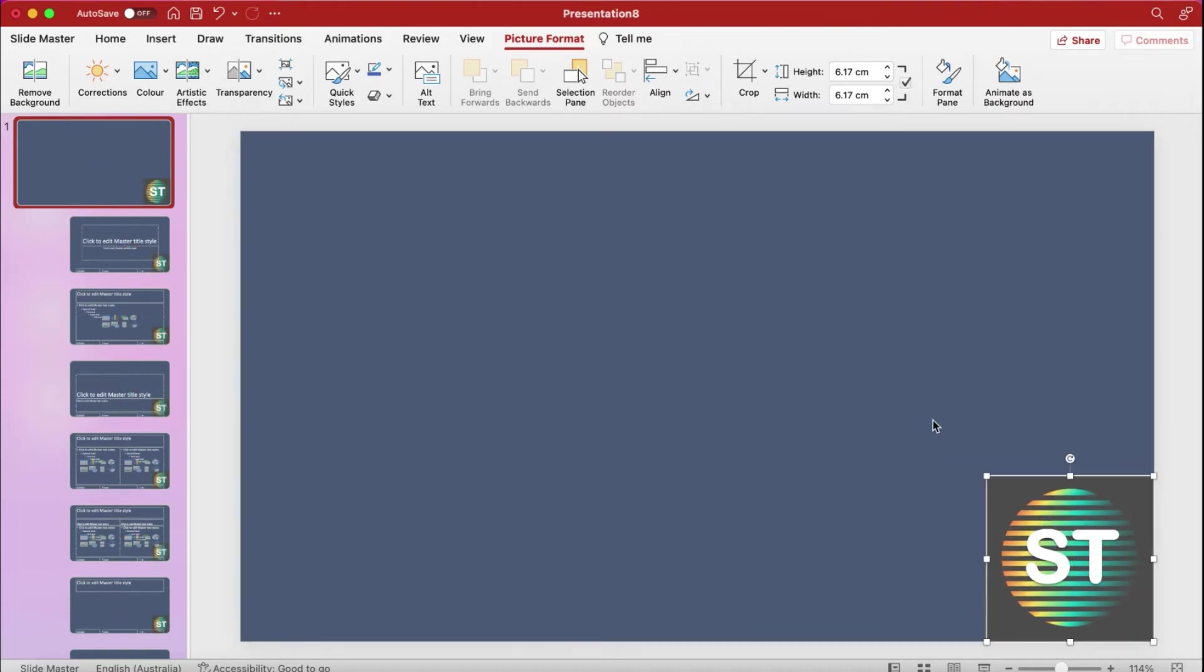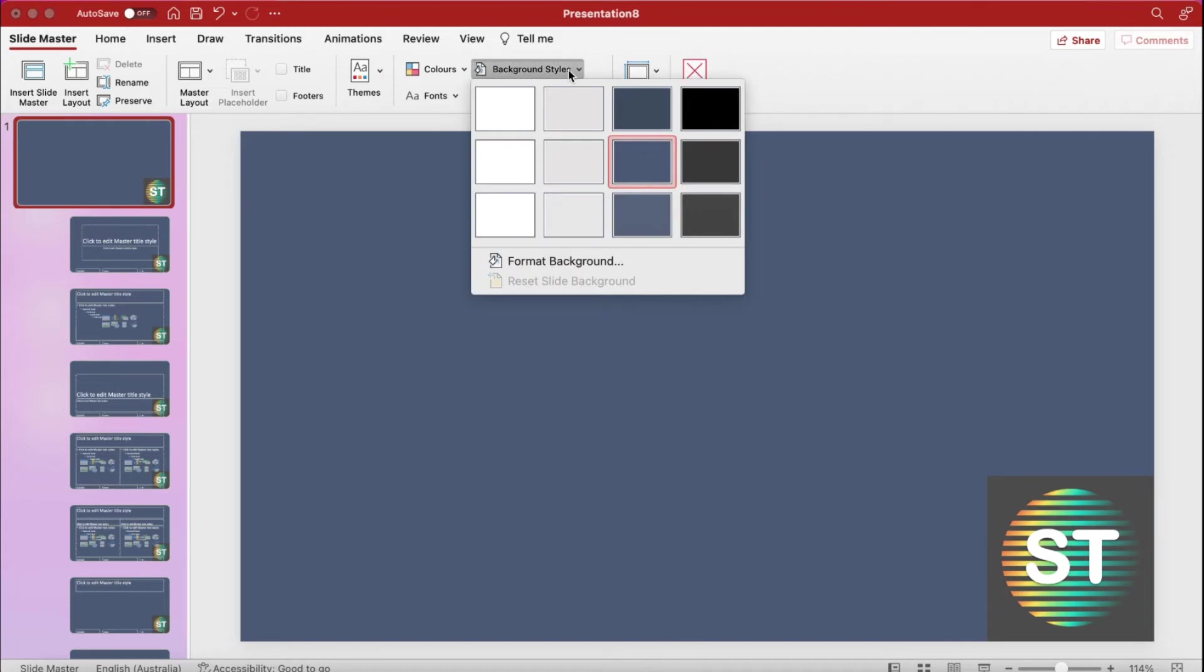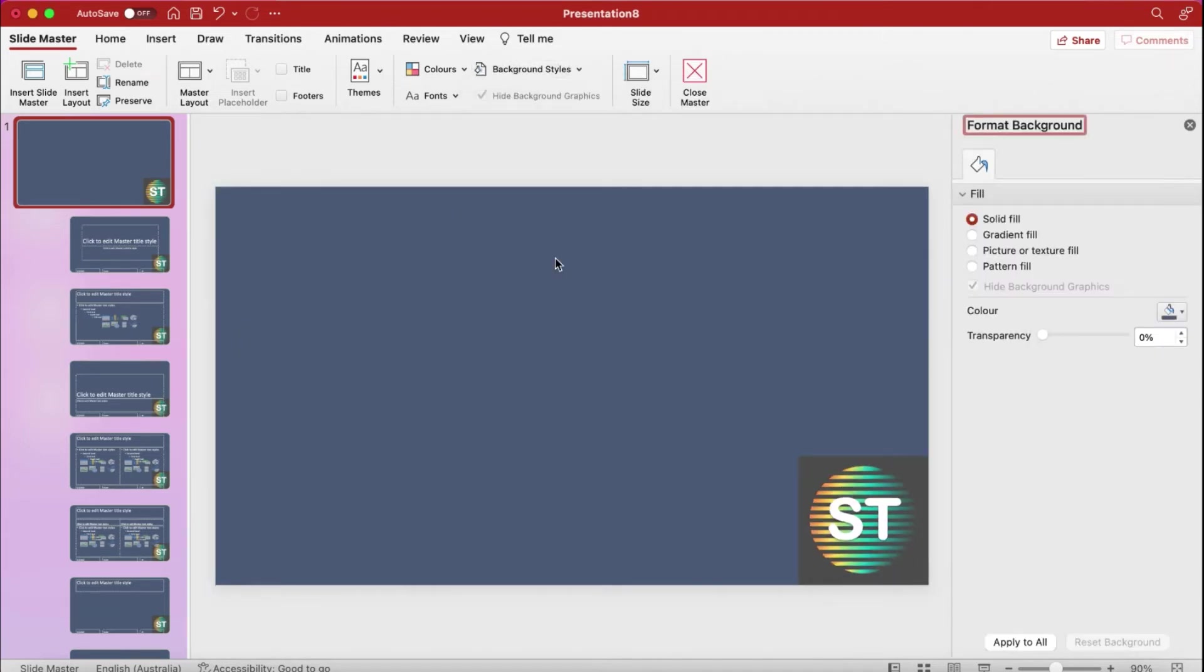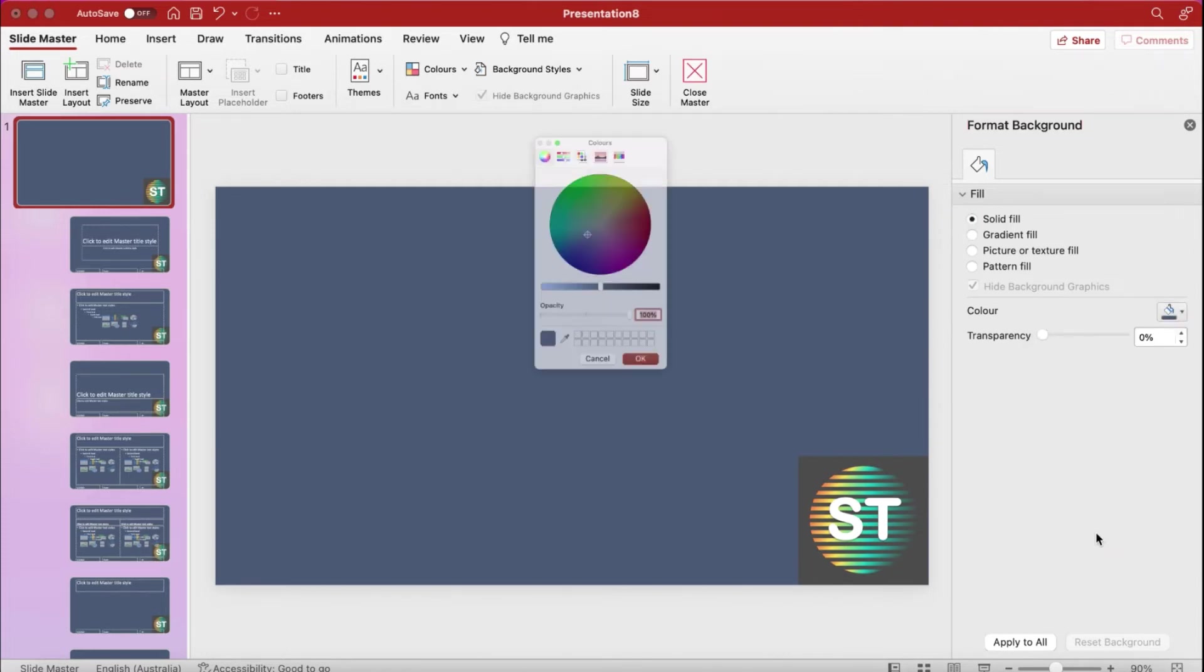And the color of logo doesn't match with the background style, so I am going to click on Background Style and Format Background. From there I can pick the required color, go to More Colors.